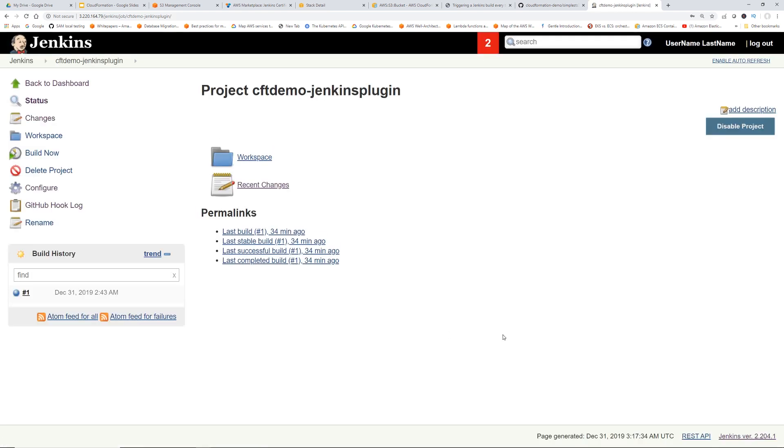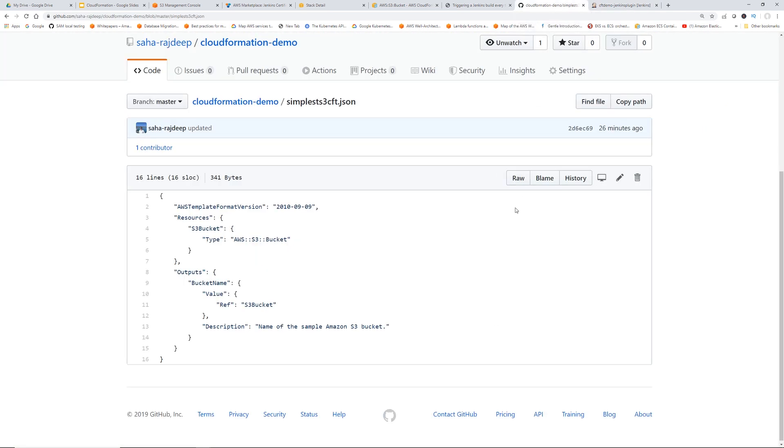But we are not done yet, right? This does the job. So now we have to send the webhook from our GitHub page to this Jenkins. So go to your GitHub.